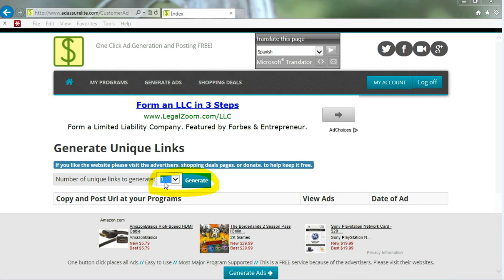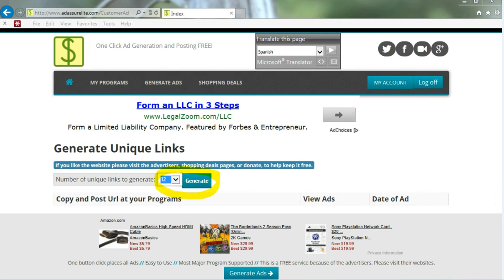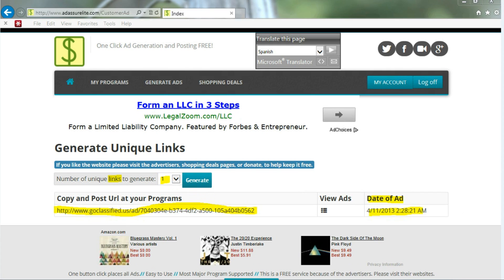You can generate anywhere from one ad to 12 ads in one click. Here we show posting for one ad, and you get one URL, even the date and time down to the millisecond.